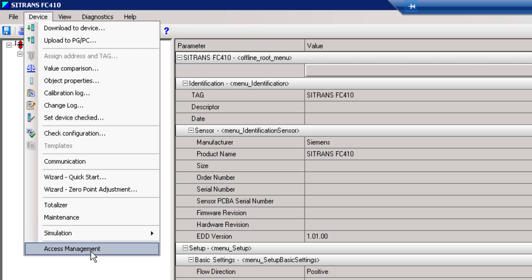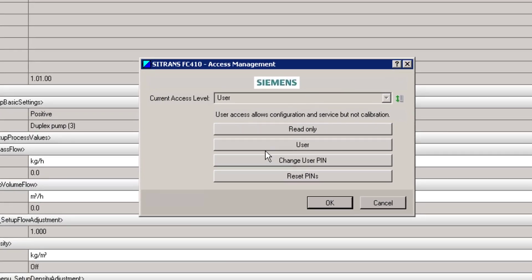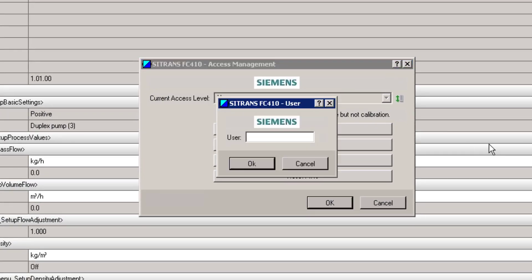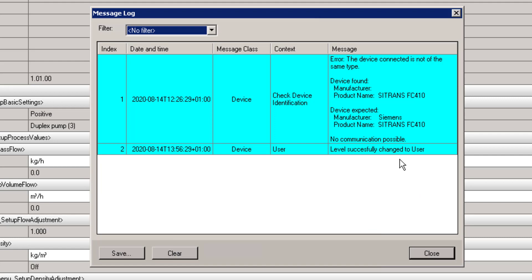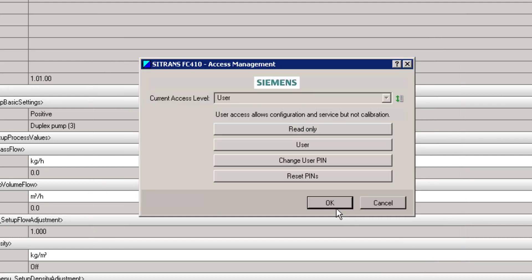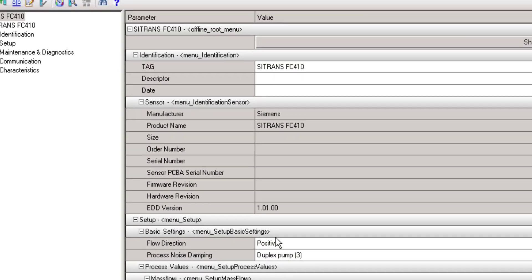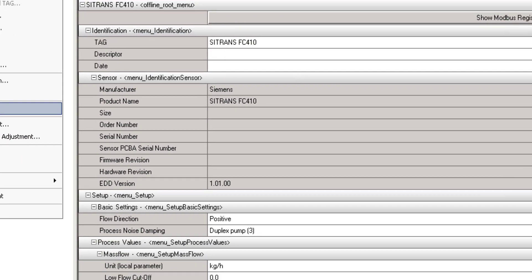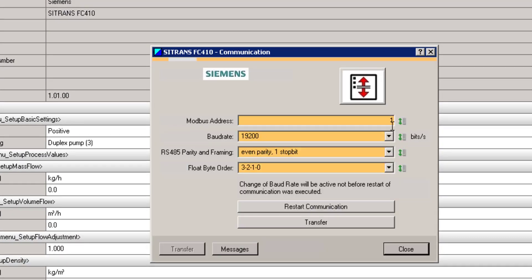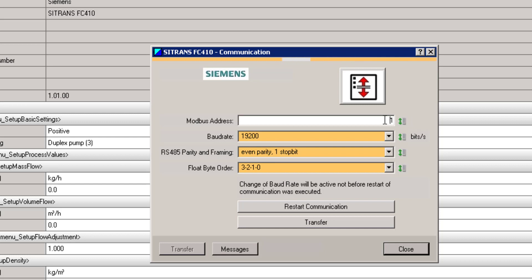So go to user. Type in the user code 2457. Click OK. You can see here, level successfully changed. Now we should be able to go into the communication. Just be careful. If you change your parity and baud rate here, you're going to have to go back to your HMS Anybus device and change it to match. We're just looking at the address of the slave. So I'm going to set that to three. OK. And it should come up with a warning.